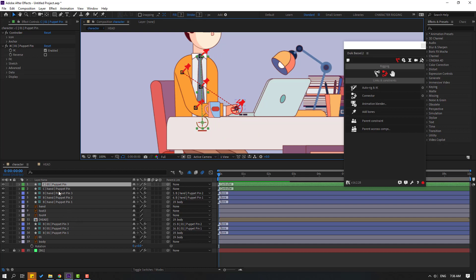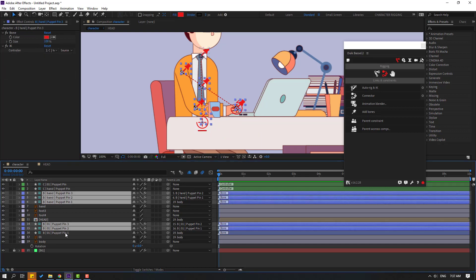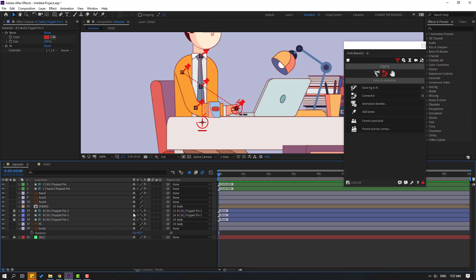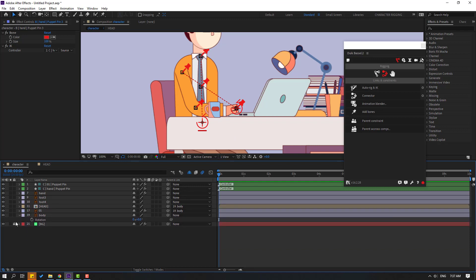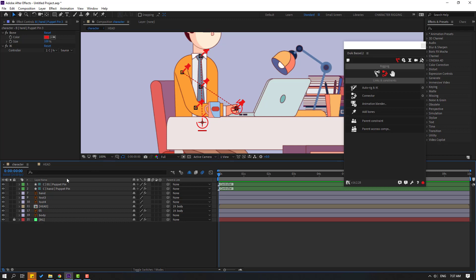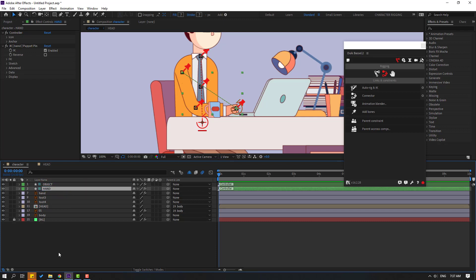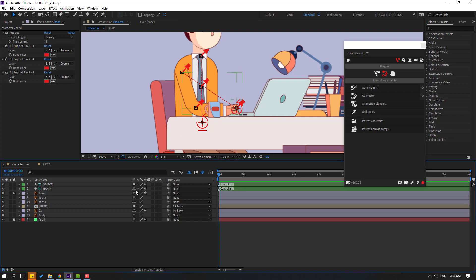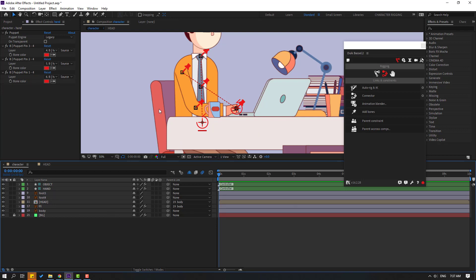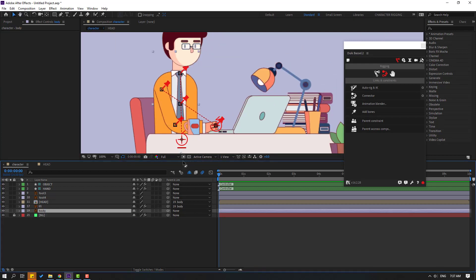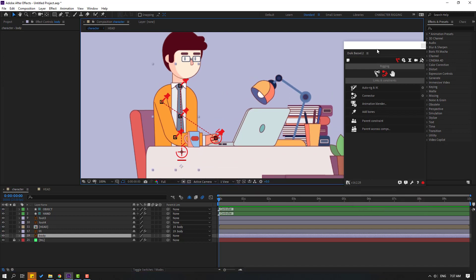Now take these puppet layers and lock and hide them like this. Select and rename the object layer and the hand layer. Select the hand layer, then lock and hide it. Very nice.